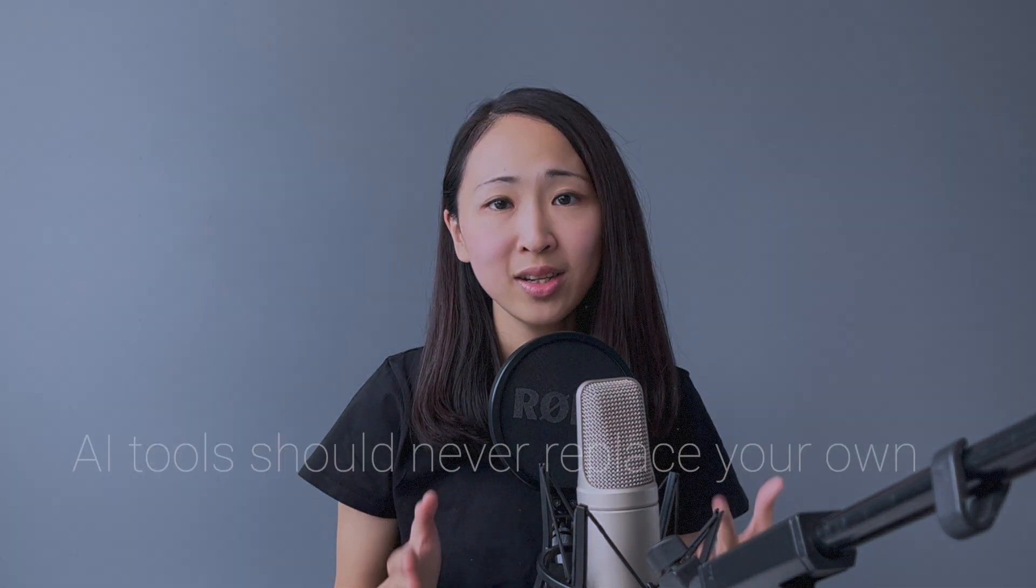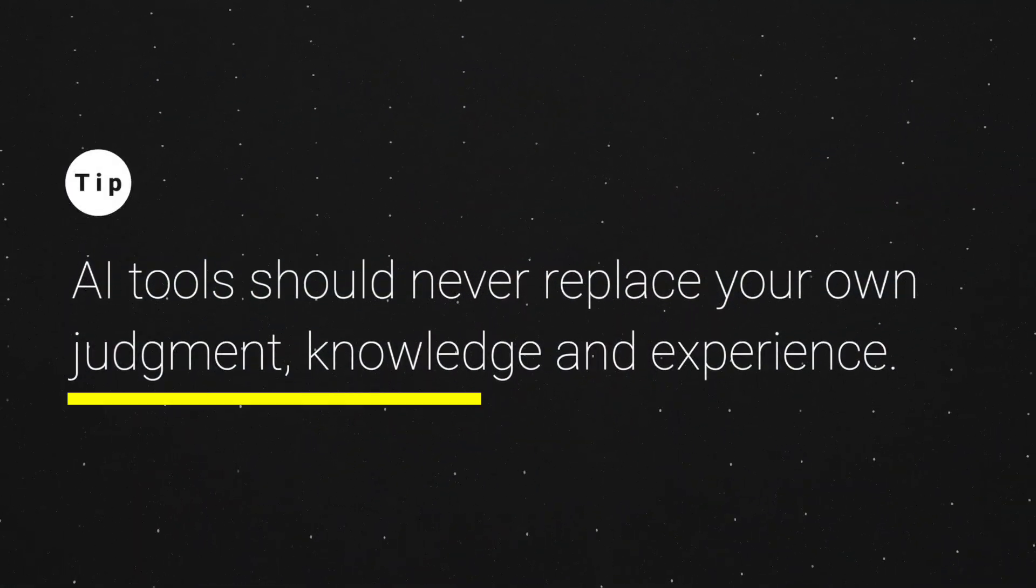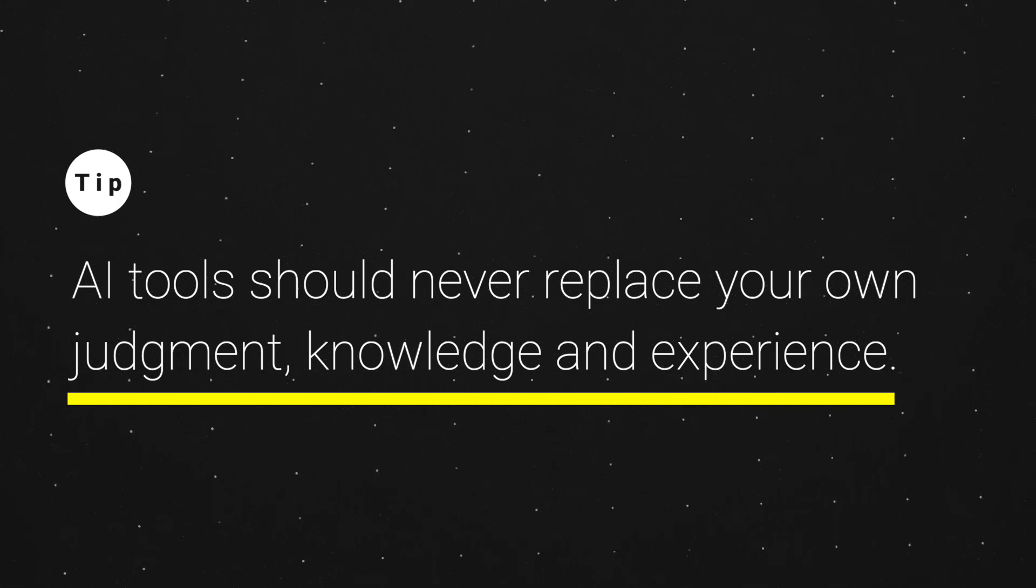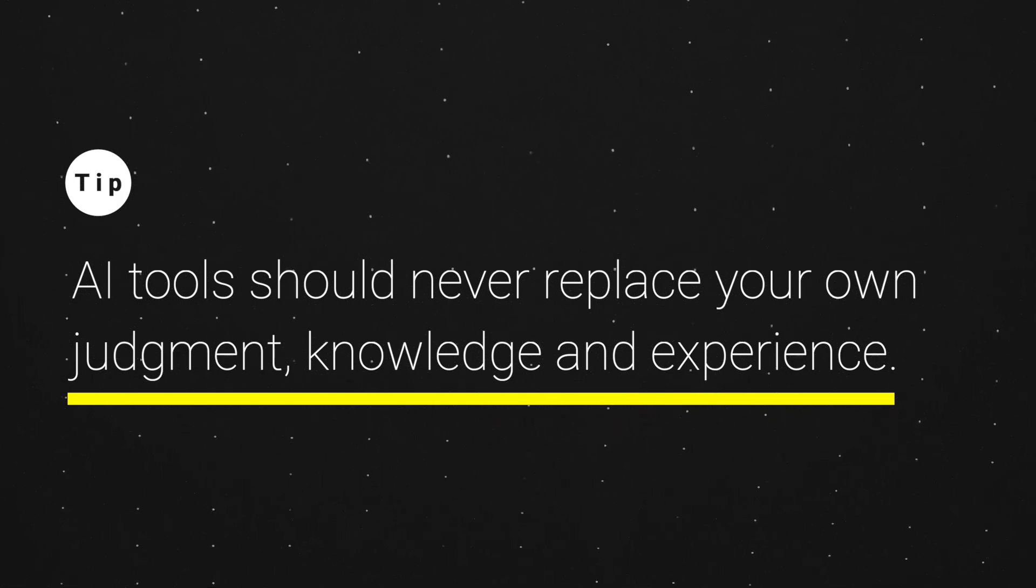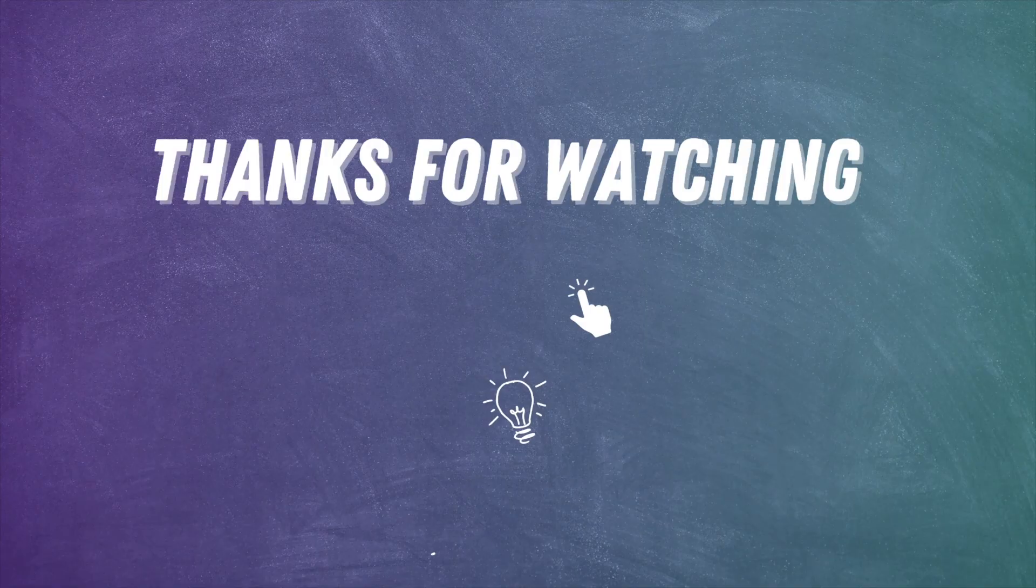Another thing I gotta say is these AI writing tools are still considered as assistants to help you speed up the content writing process. And they should never replace your own judgment, knowledge, and experience. And that means you should always do fact-checking to make sure it's accurate. Add your own insights to create unique content that is useful and valuable for your audience. Hope you enjoyed this video. Please give me a thumbs up and subscribe to my channel. Thanks for watching. I will see you in the next one.